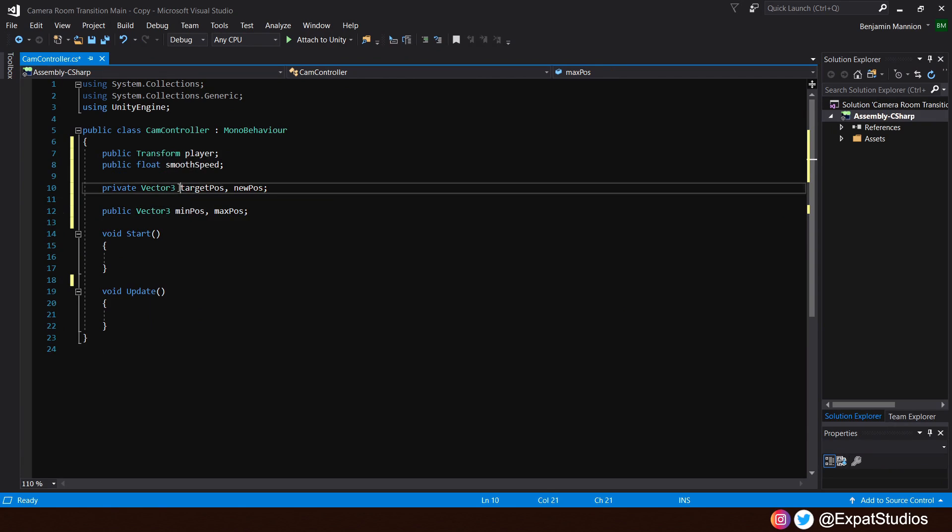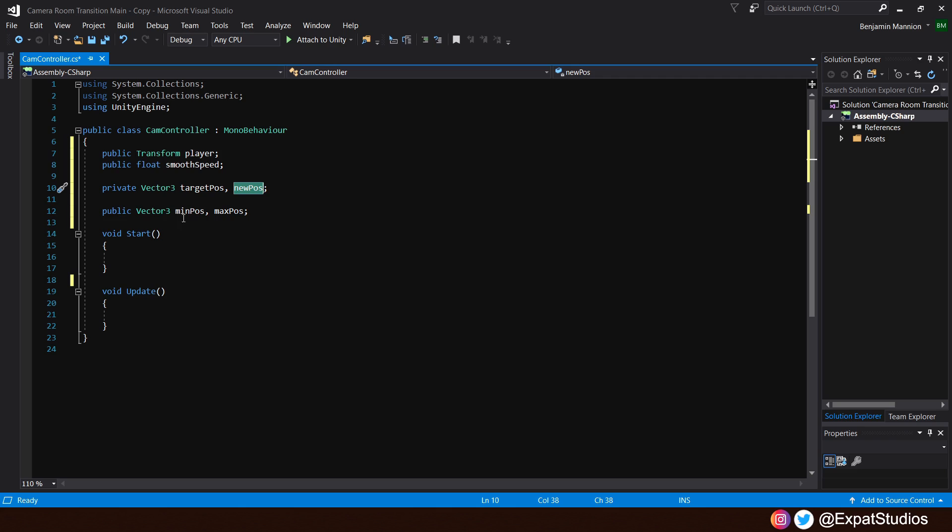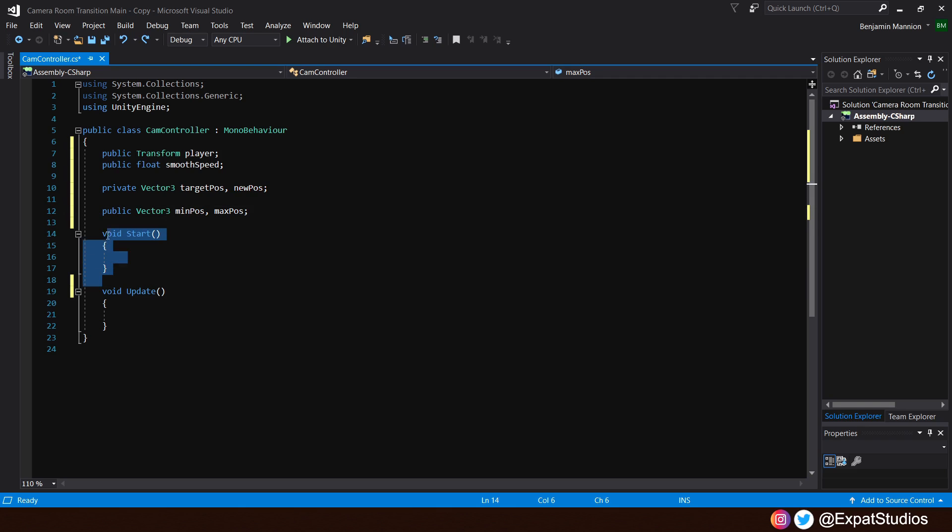Then, underneath, let's type in a private vector 3. One, we will call the target position. And the other, new position, where we want the camera to move towards. This new position will be determined by two values on a public vector 3. One, called the min position. And the other, max position. Those are the variables.